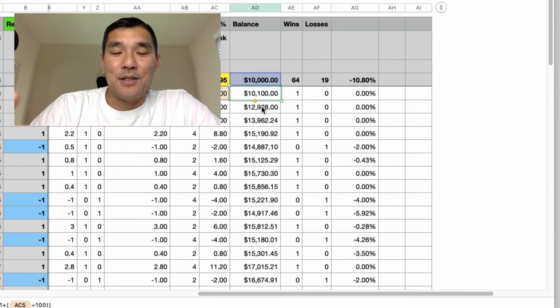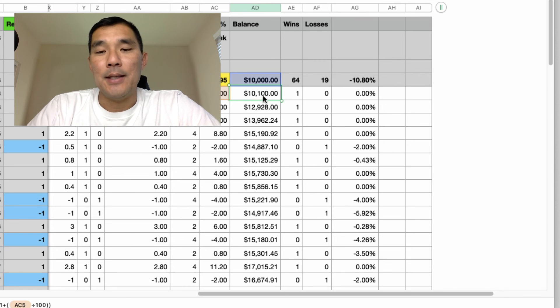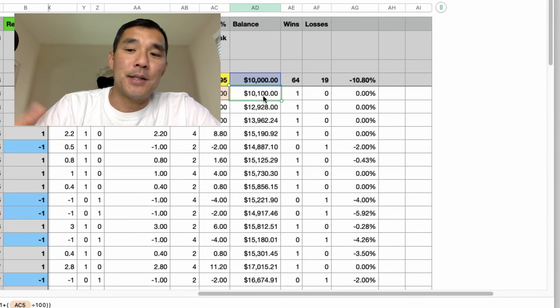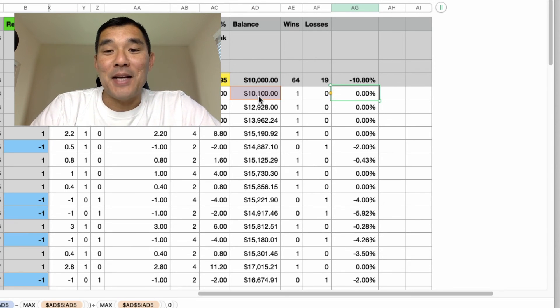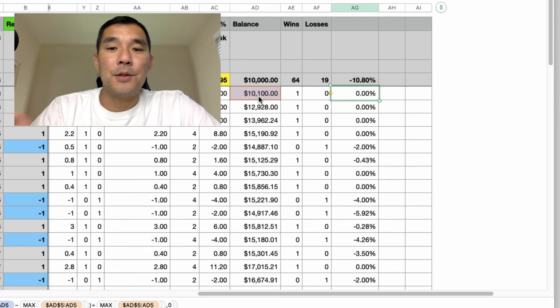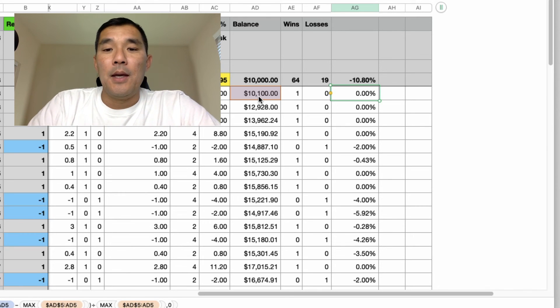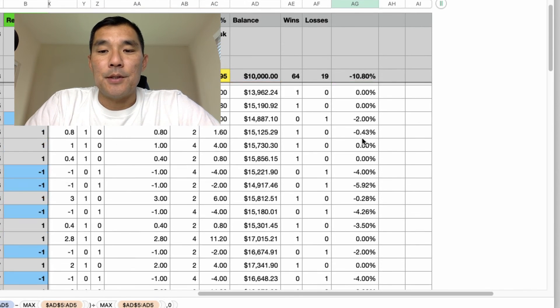You just do a running balance in one column and you add any winners, subtract any losers, and then you apply the max drawdown calculation to that column.